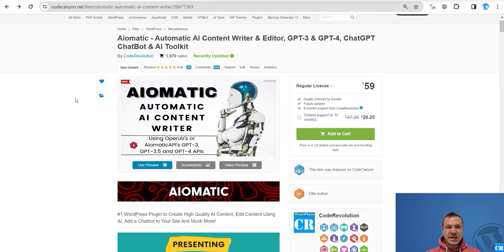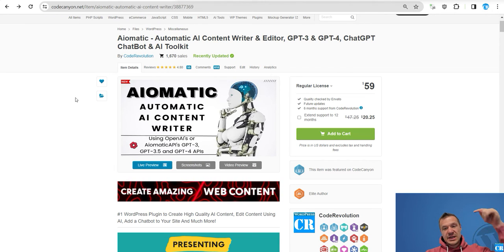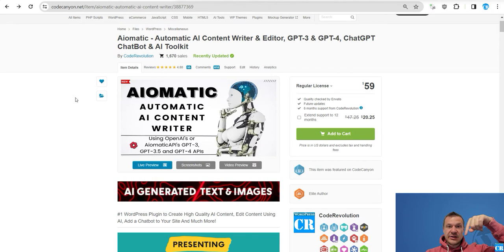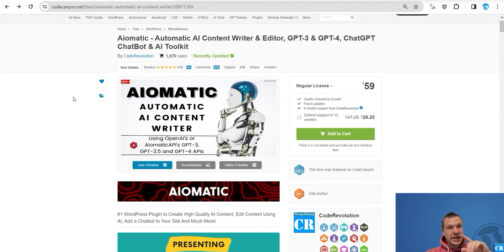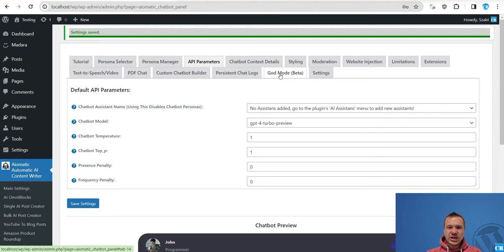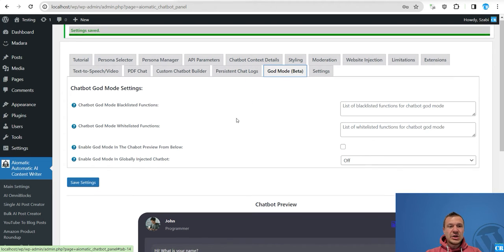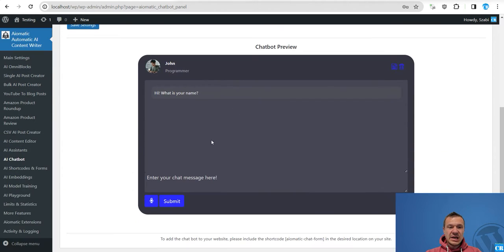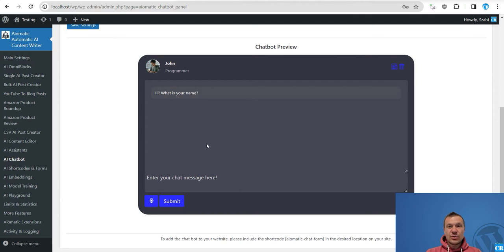Let me explain to you but before anything, AIMatic is linked in this video description. Go ahead guys and check it, and let me show you what God mode in the chatbot will allow you to do. You will be able to actually make the chatbot a full fledged AI assistant allowing it to access your website and your WordPress installation in any manner possible.